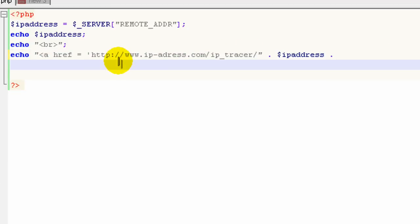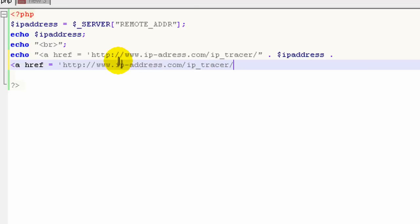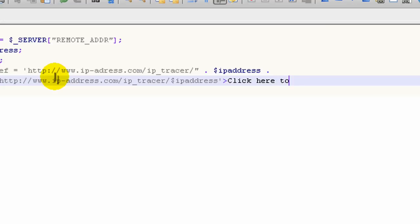Let's write the basic HTML first. So it would be a href, and set that equal to http://www.ip-address.com/ip_tracer/ and then the IP address. Then after that, we close it out and add the text we want the link to display. So that would be, let's say, click here to view the IP details. And then we close out the anchor tag. That's how it would be done in normal HTML.